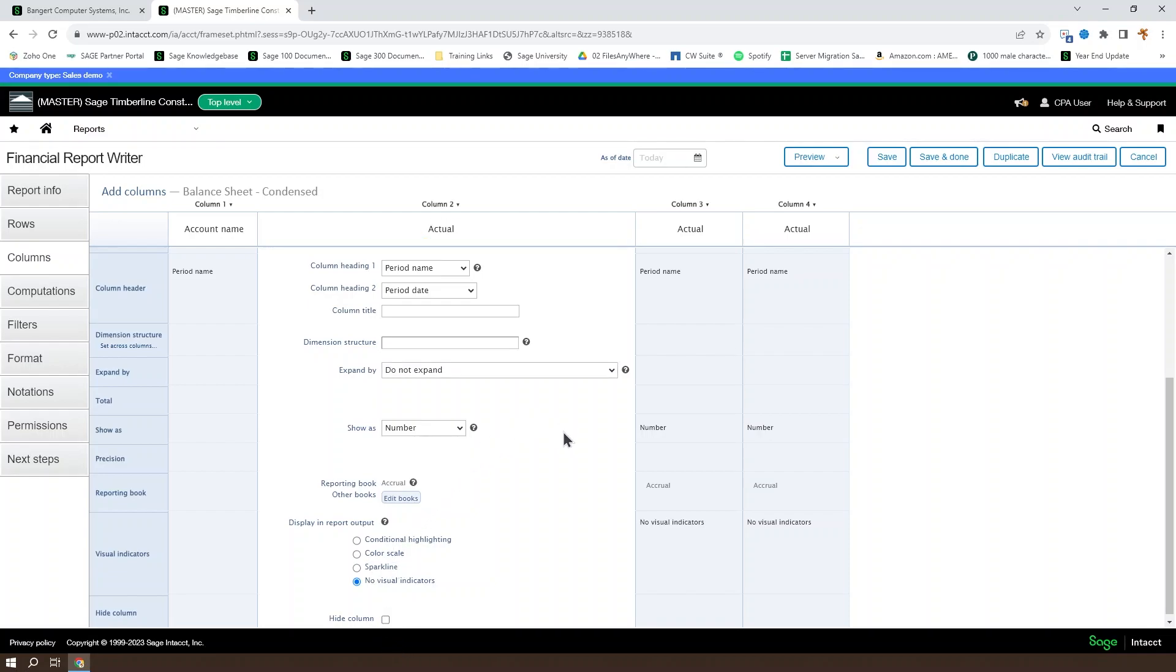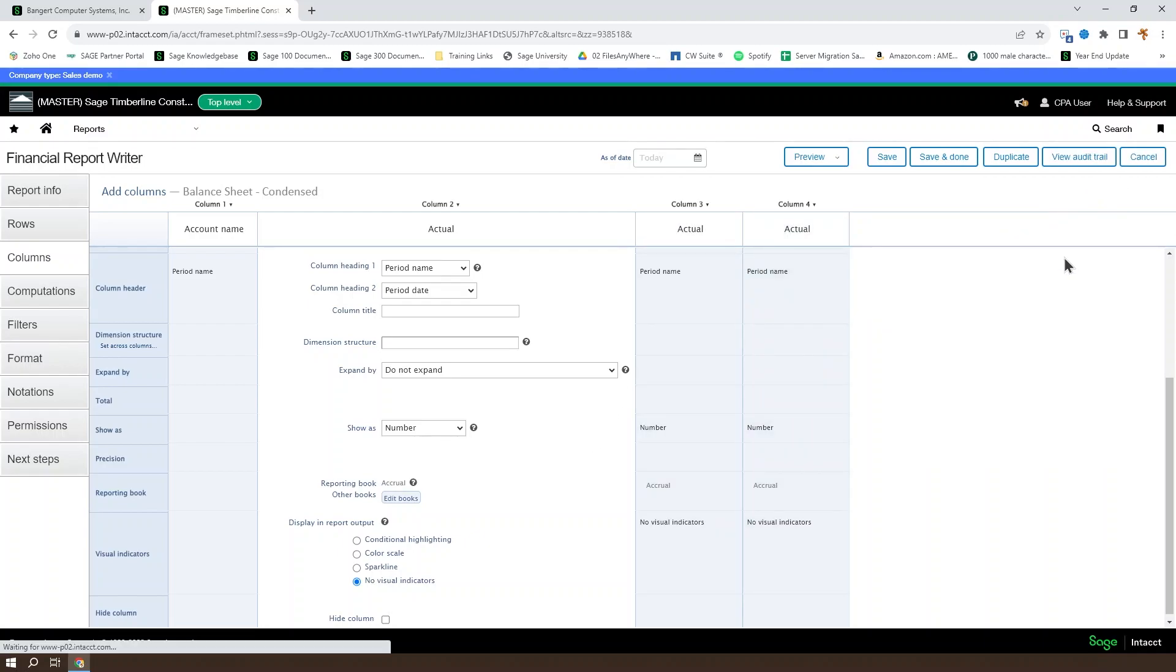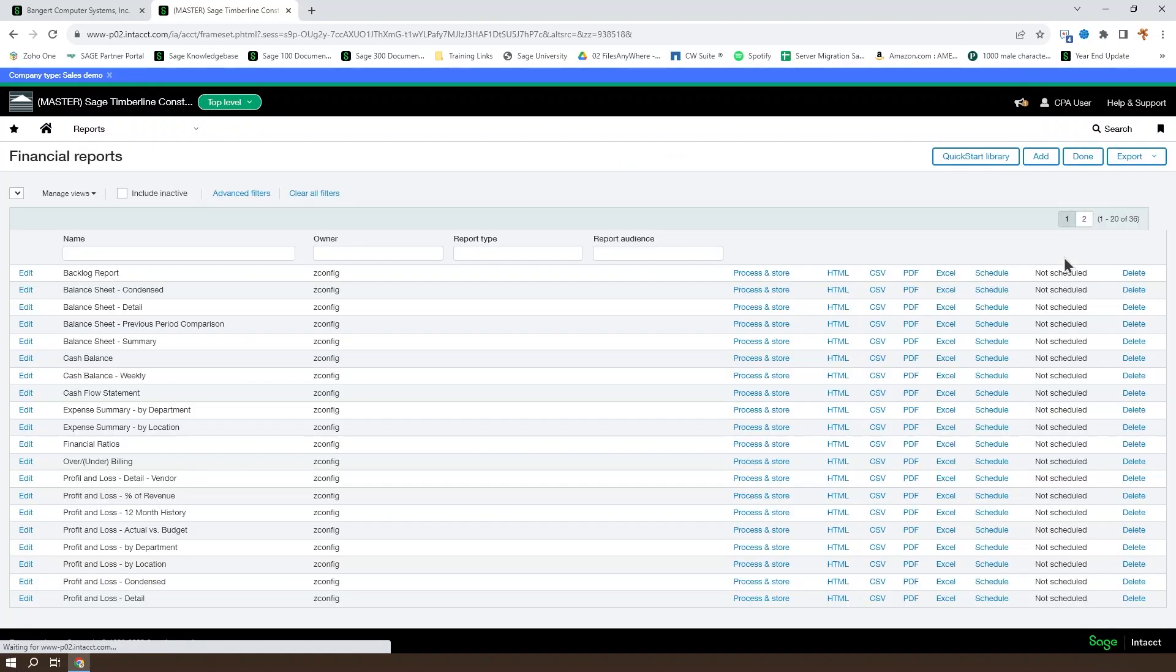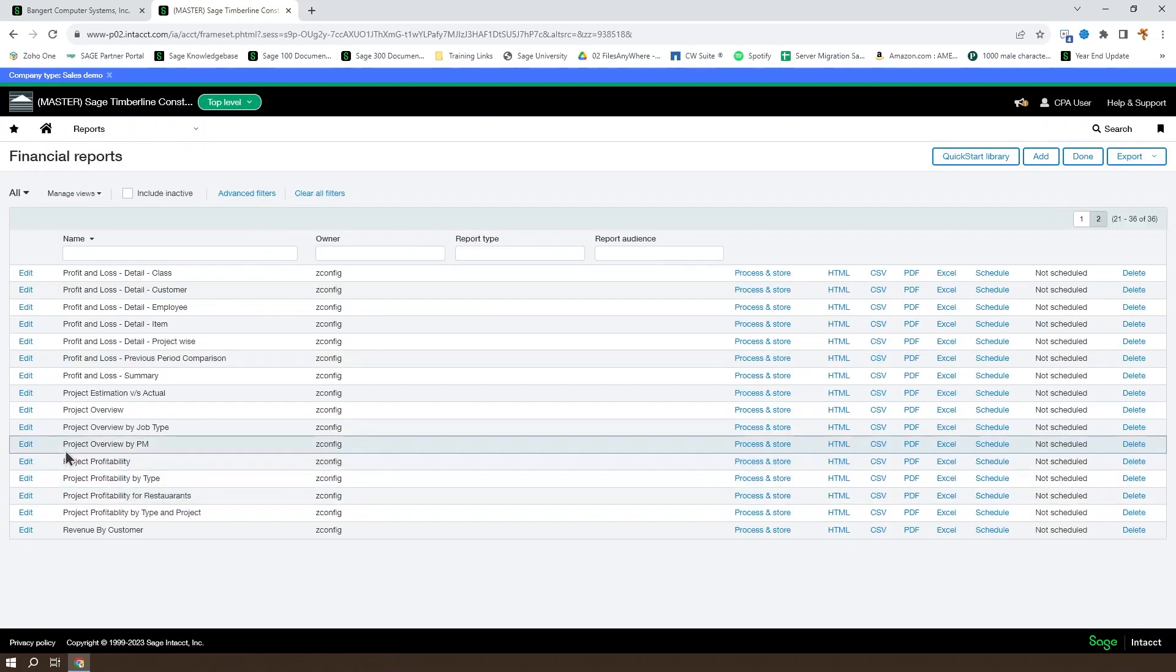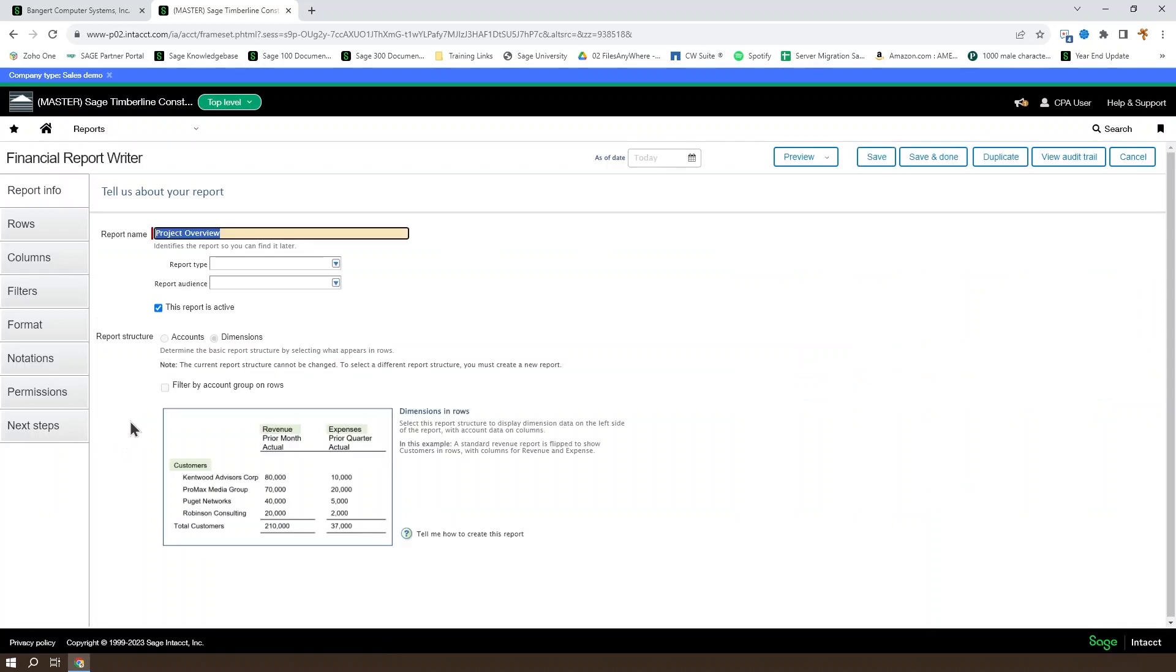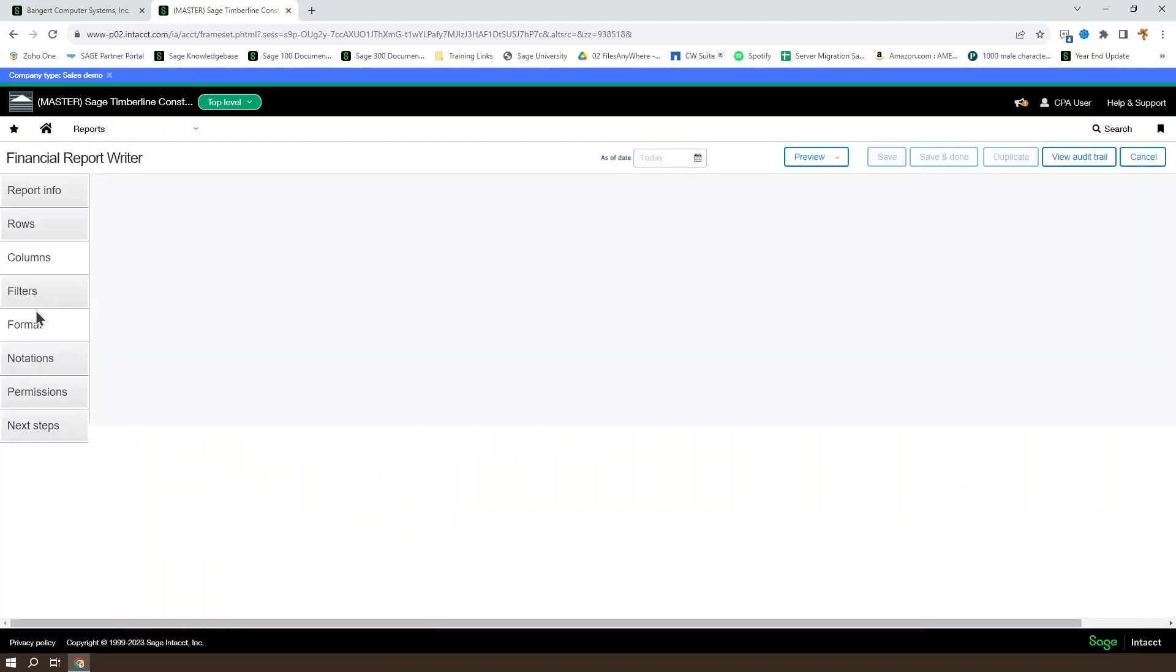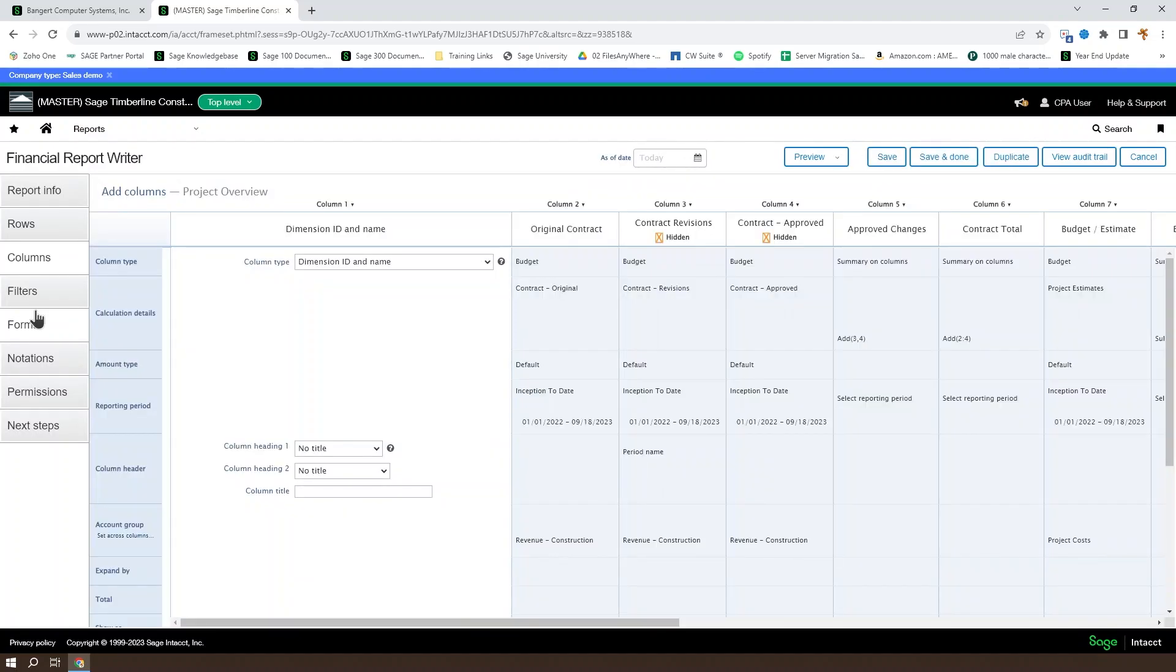Let's go ahead and take a look at a dimension-based report instead of an account-based report. So let's pull up the project overview report and take a look at the column structures here. Now, this report itself is significantly more complex, so we're going to take a look at a couple of additional column types, as well as the difference between the dimension and account options here.